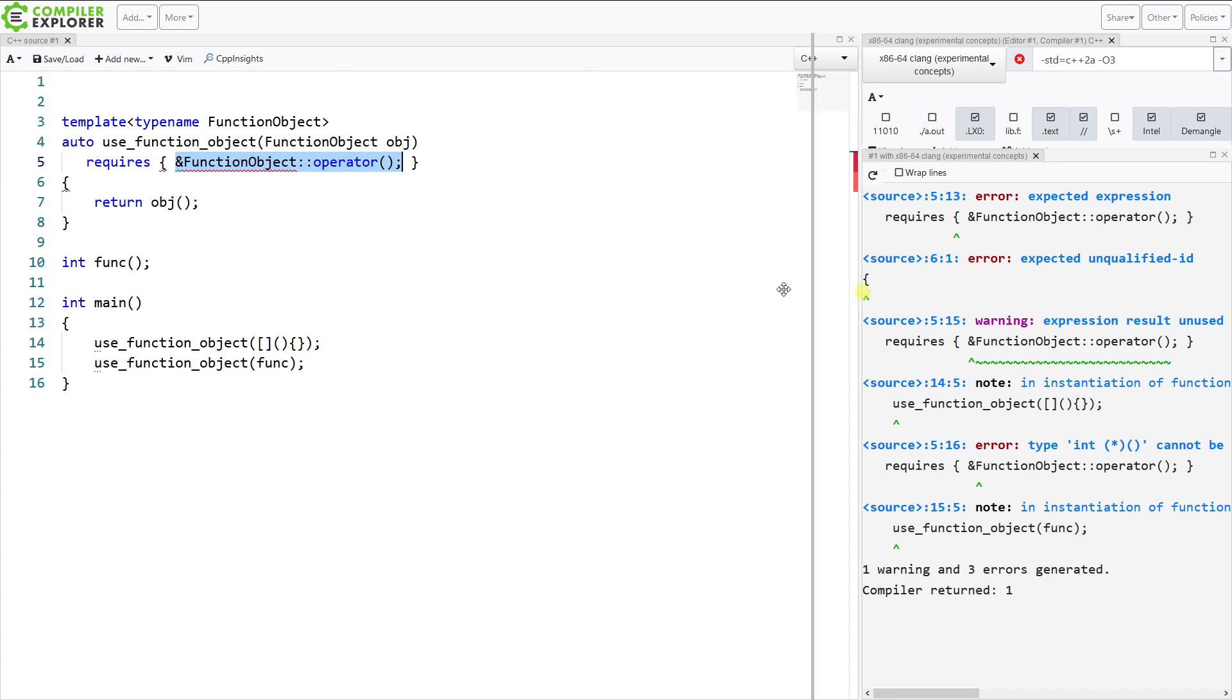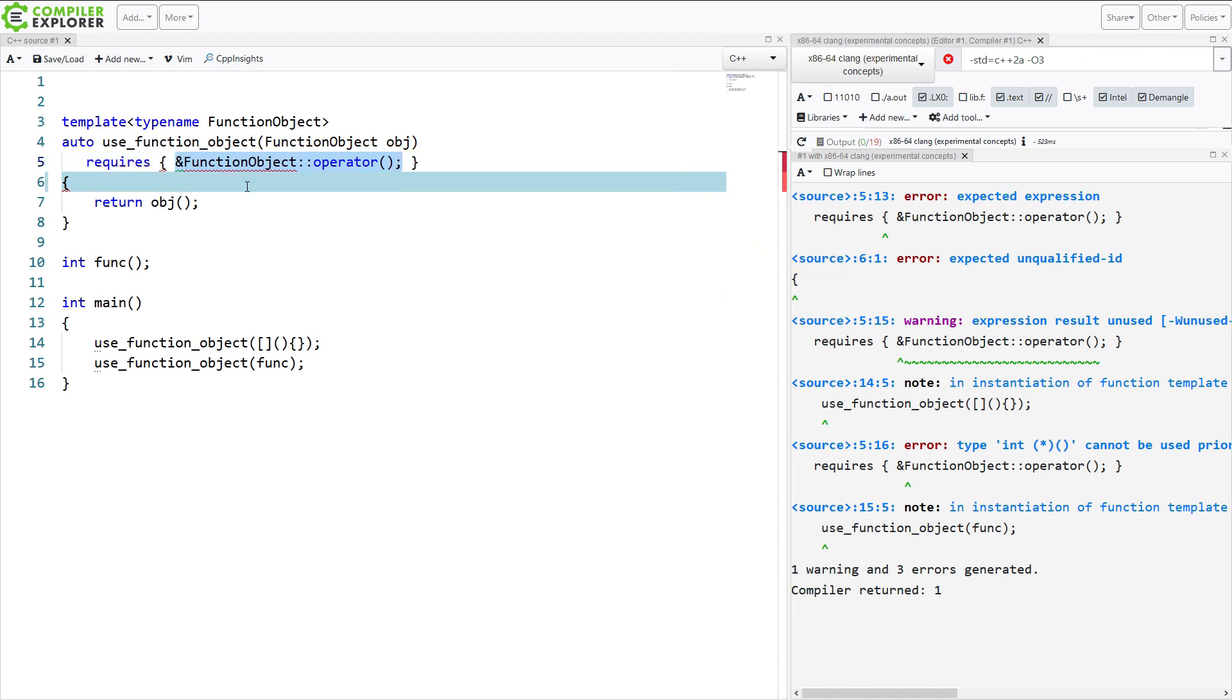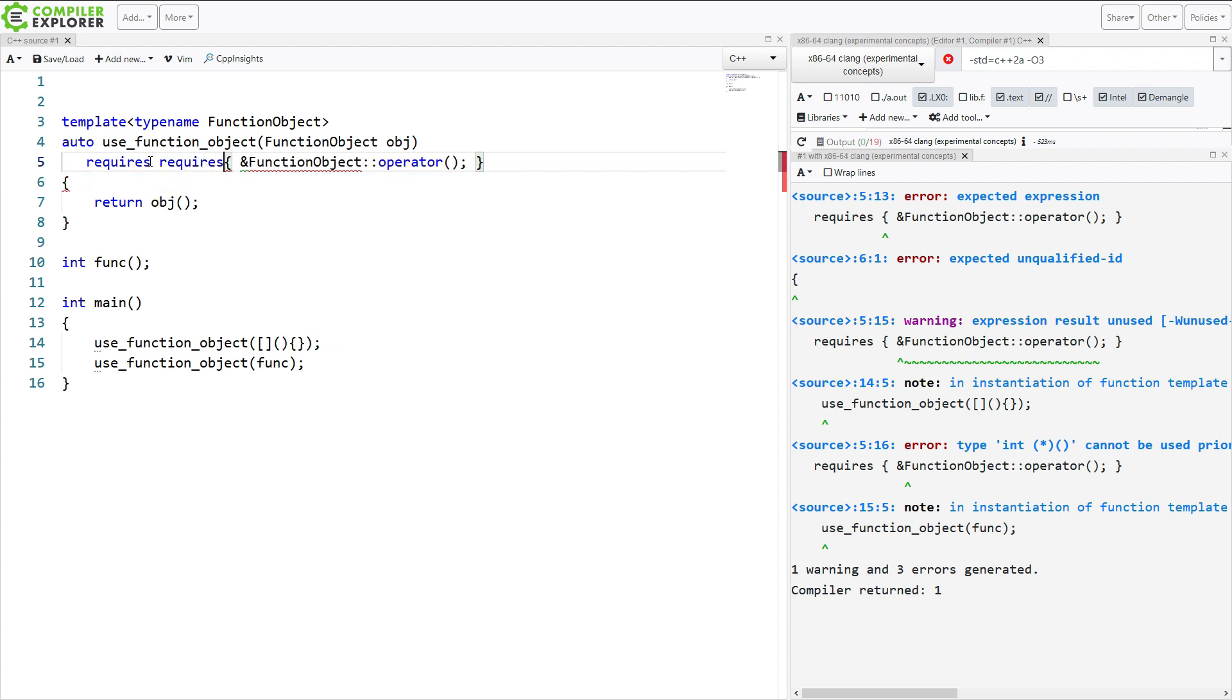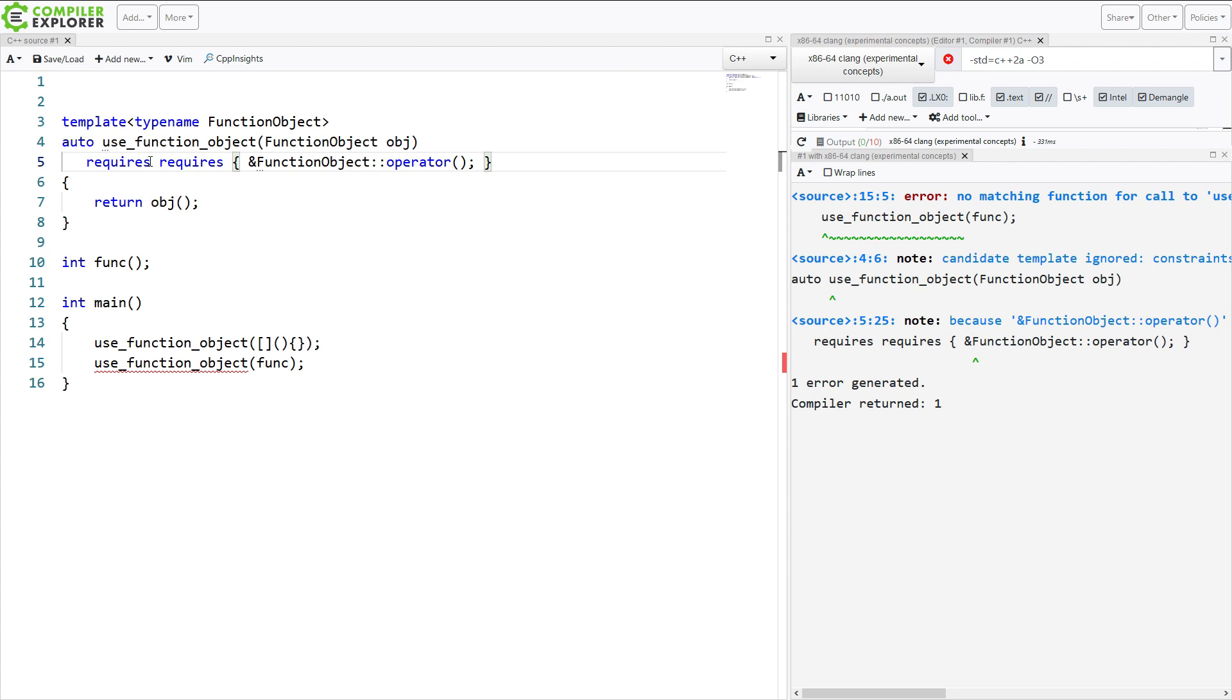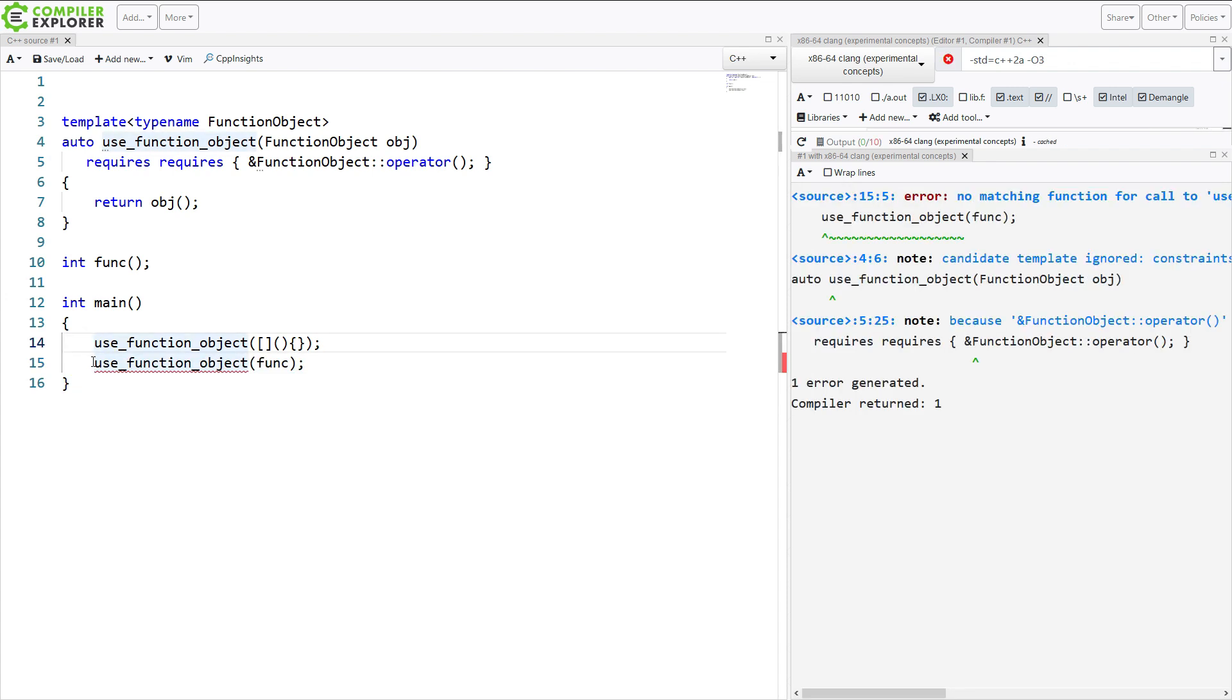But I get this error expected expression. So you can't do this. In requires here I can put a concept, but I cannot define a new concept. So I end up writing code that looks like this requires requires. And now I get a proper compile error when I pass in a function pointer and the thing that is taking an actual function object succeeds like I want it to.